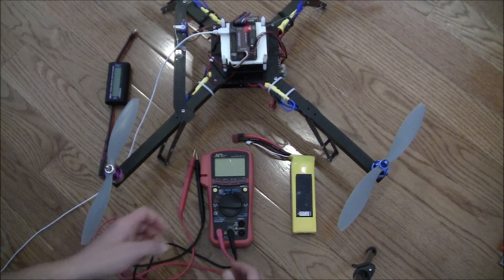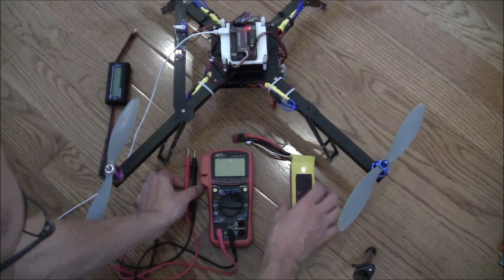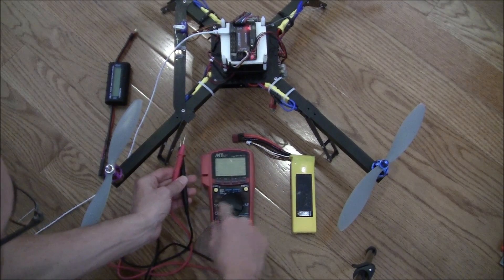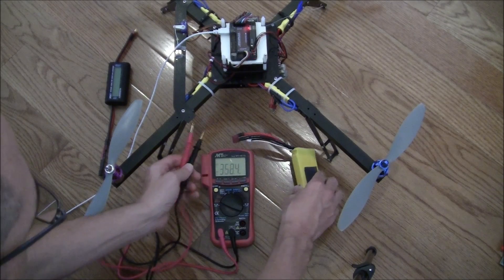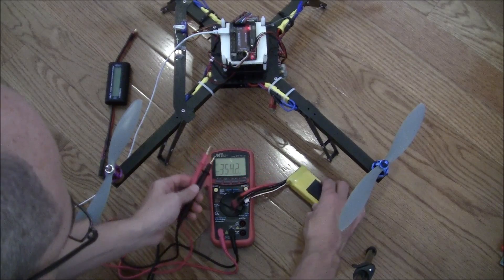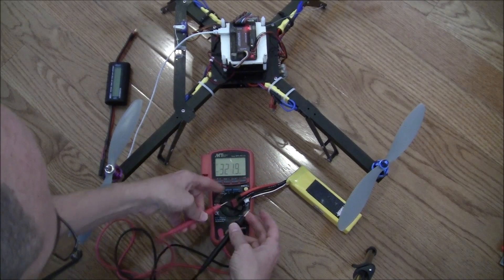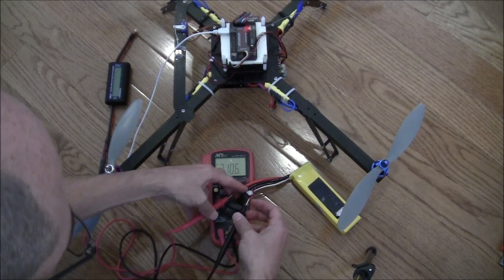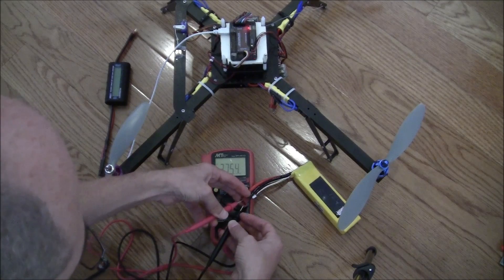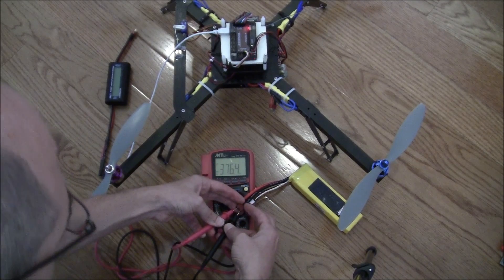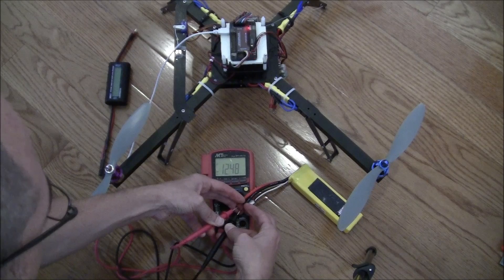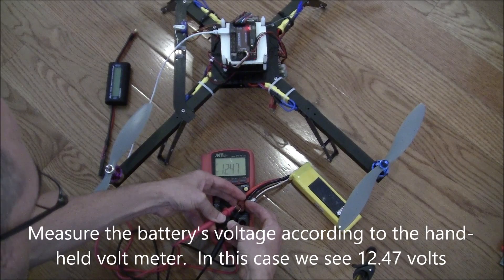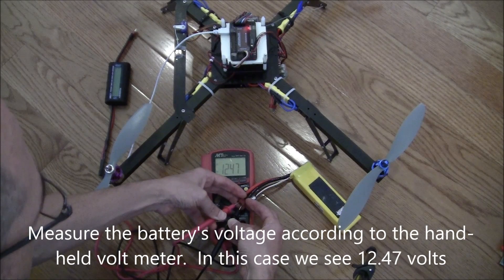Now I'm going to check the voltage of this battery. So I've got my handheld volt monitor, set it on to DC. Then I'm going to plug the red connector, the red lead into the red wire here, the black lead into the black wire, and I see the voltage is 12.47 volts.